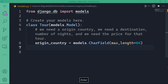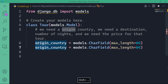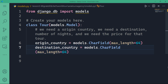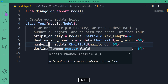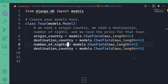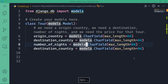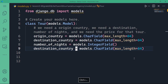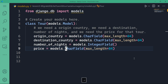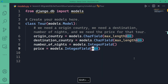Similarly, I need number_of_nights and price. Number of nights is an IntegerField — it's used to store the number of nights for the tour; we don't need characters, we need an integer. So that's going to be IntegerField and I'm going to leave it empty. And finally, price is also going to be models.IntegerField, and I'm going to leave it empty.